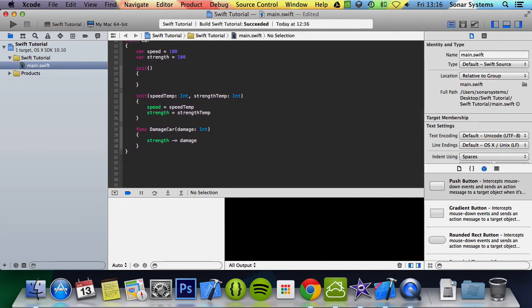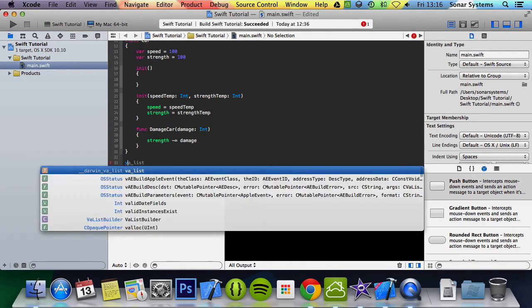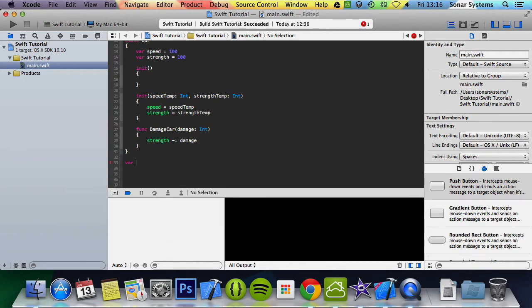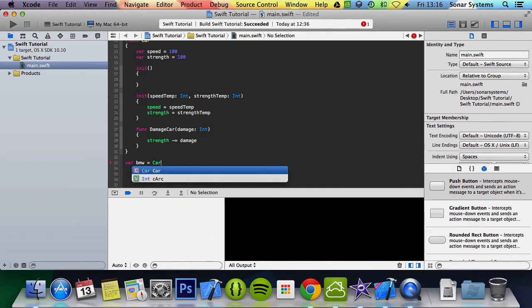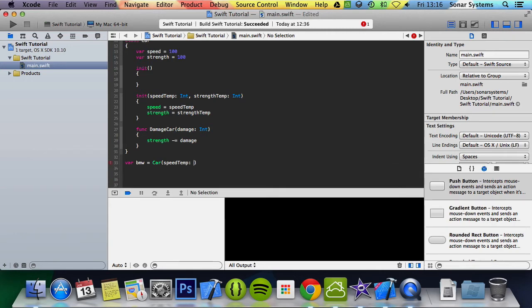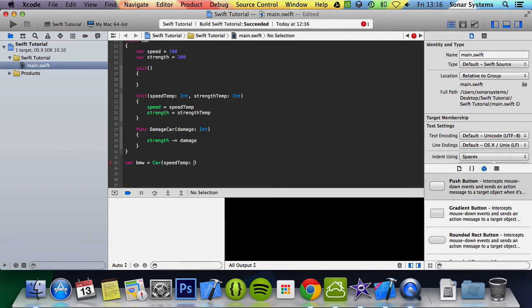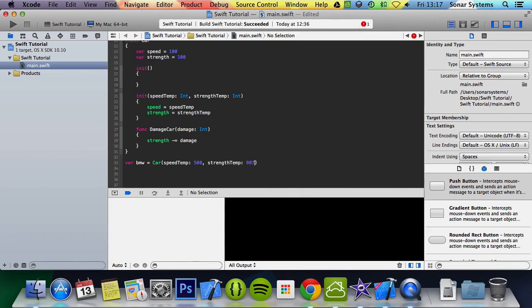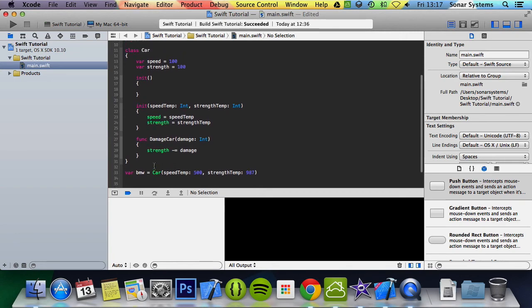And we're going to put var BMW equals car. When we instantiate here we're going to put speed temp colon then the value of speed temp, and it's going to be 500. We're going to put strength temp, and that's going to be 987. And that's how you construct a class, I mean an object of a class.